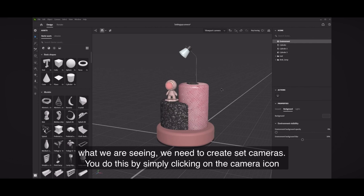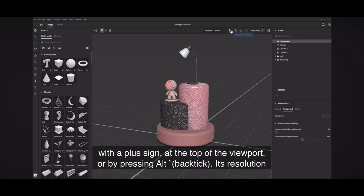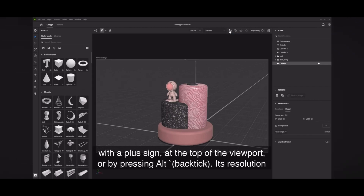You do this by simply clicking on the camera icon with a plus sign at the top of the viewport, or by pressing Alt or Option, back tick.